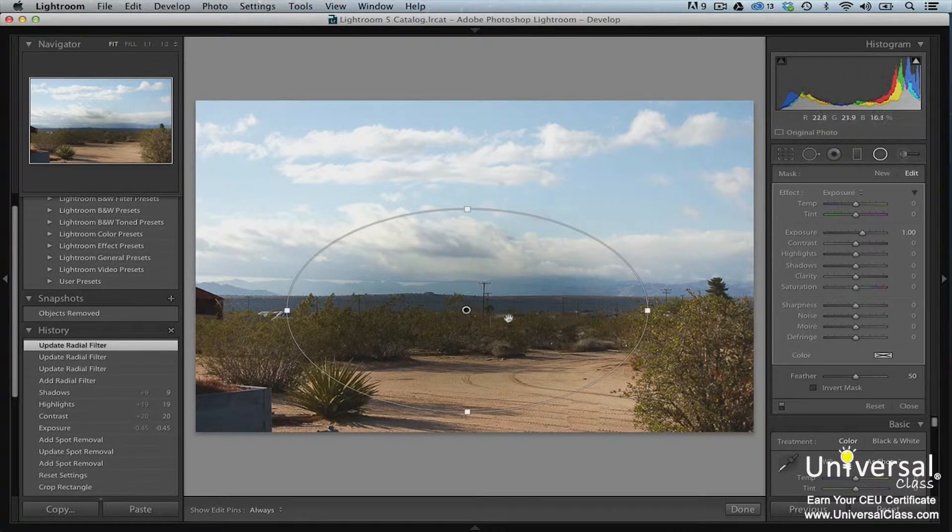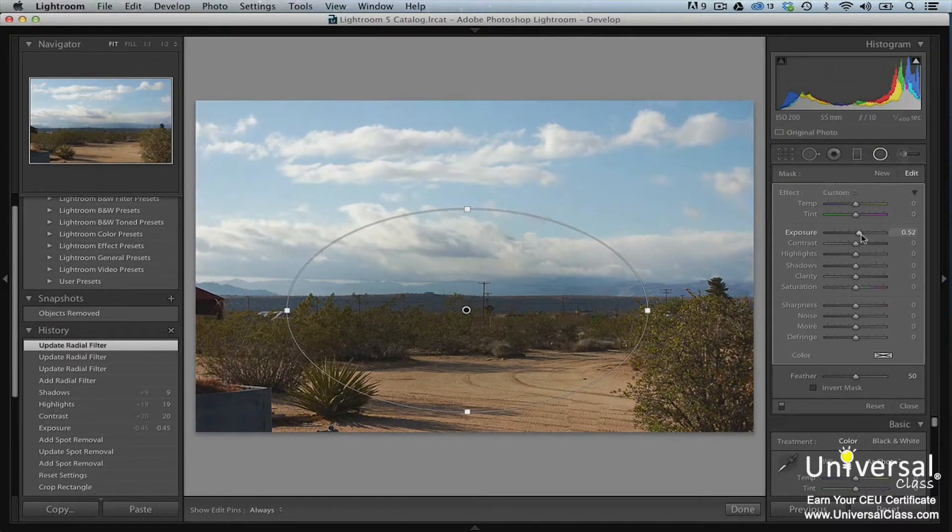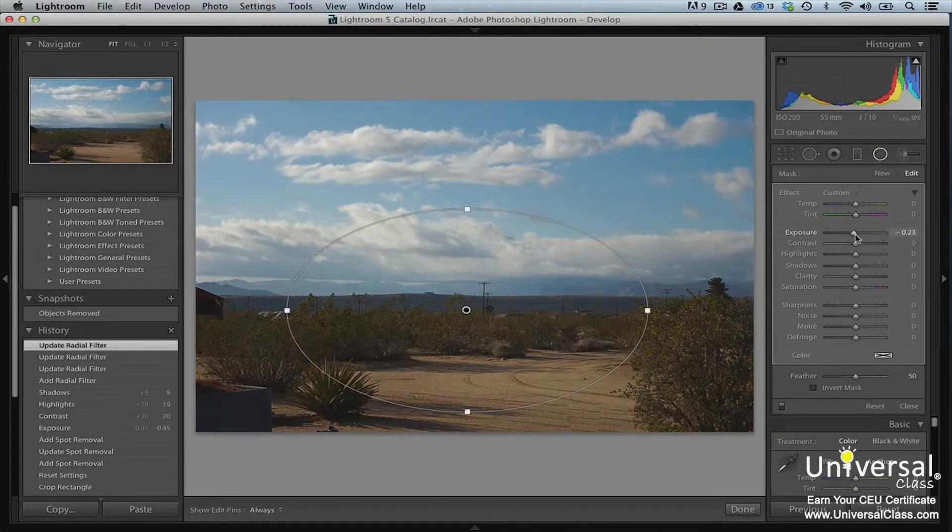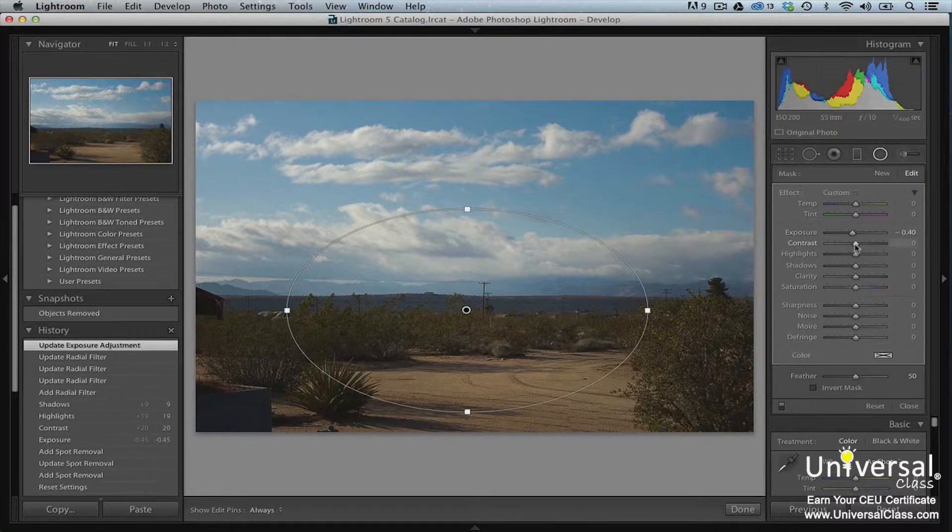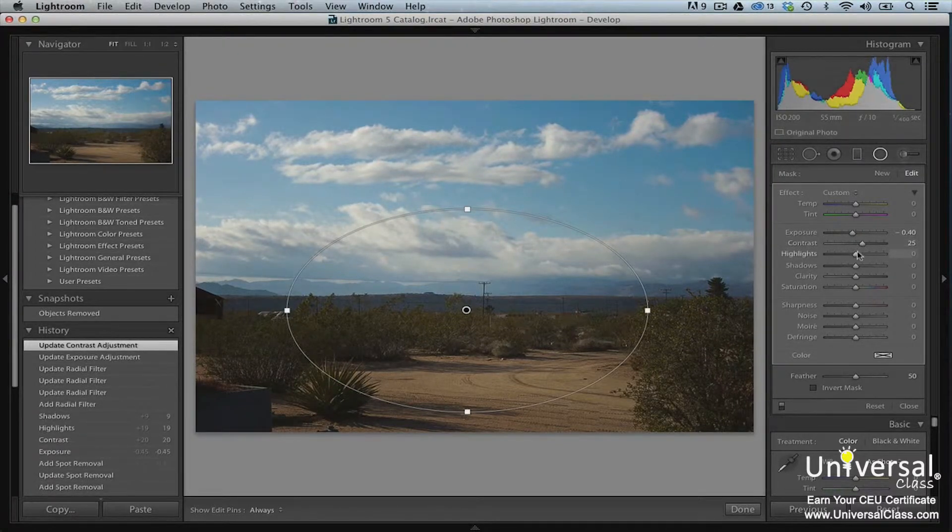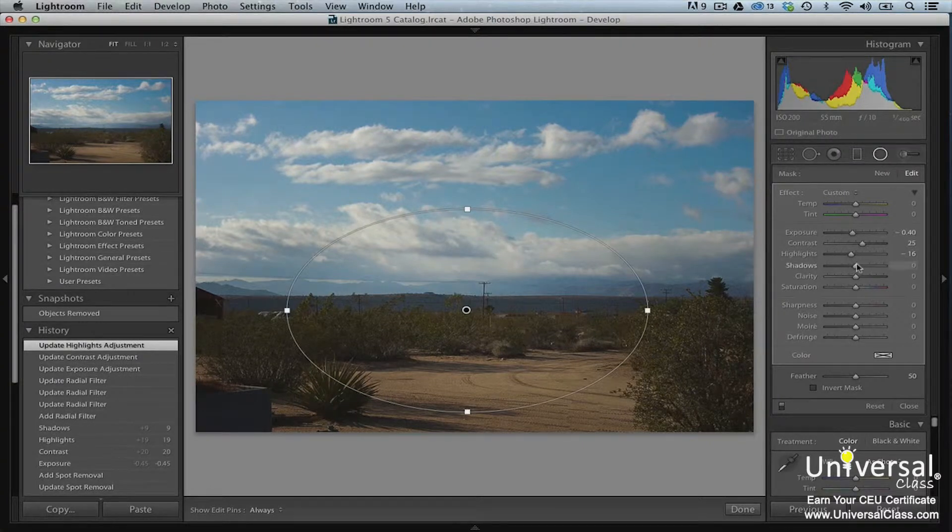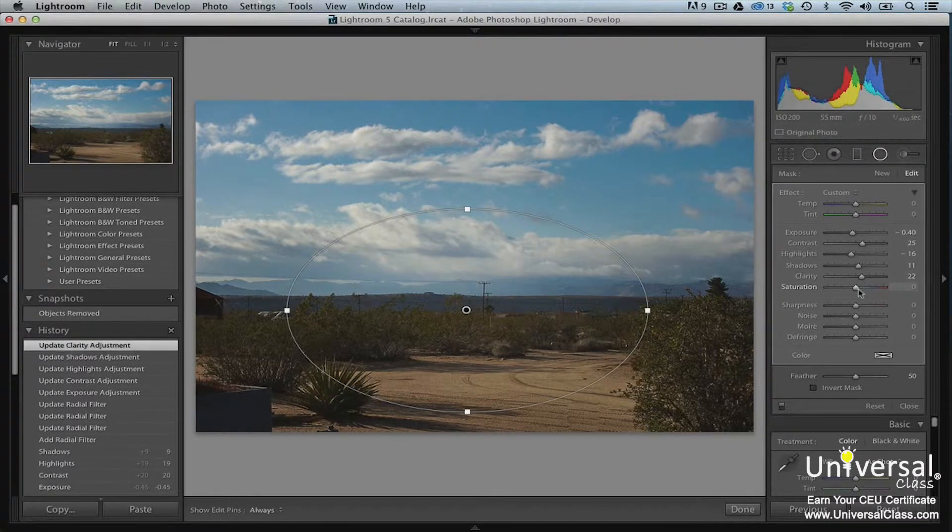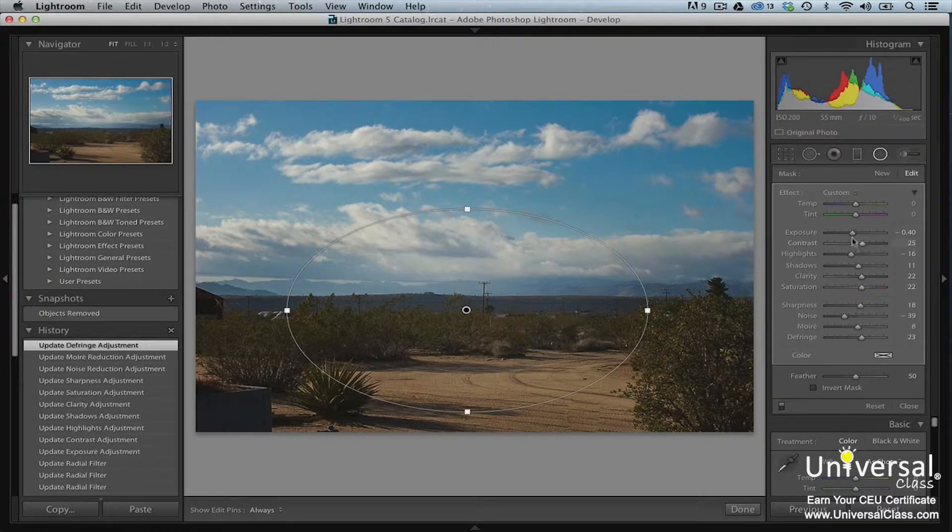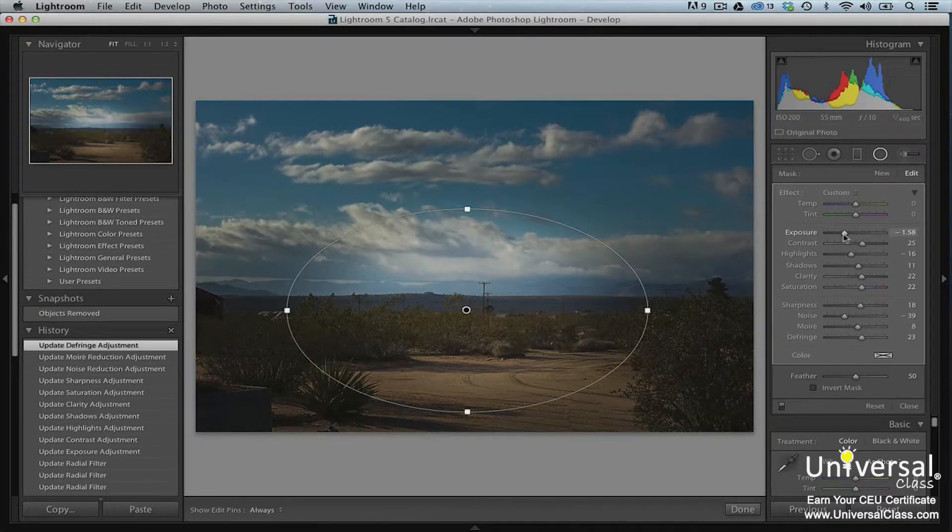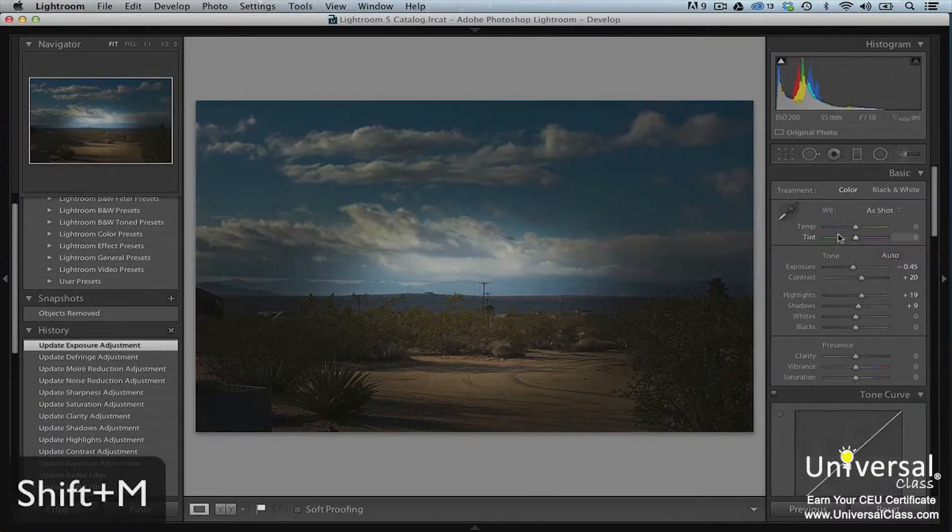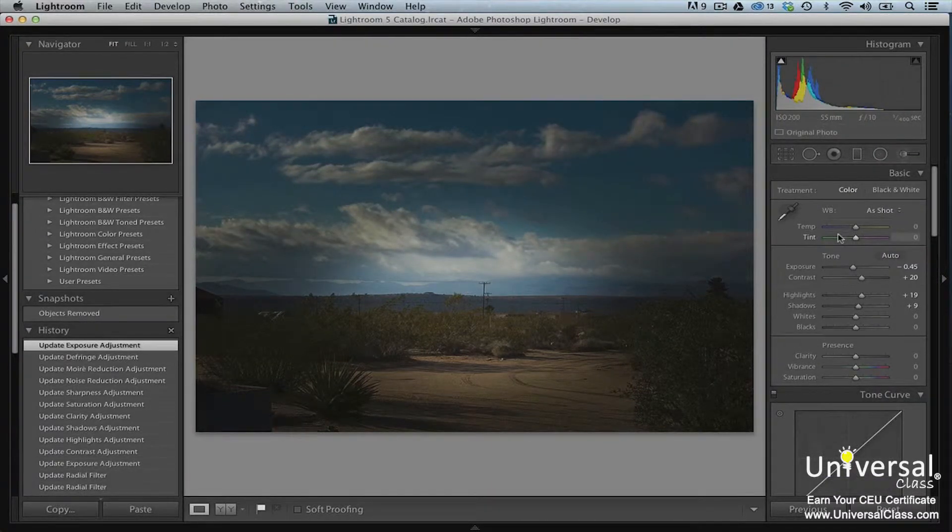Now go ahead and make the adjustments you want by using the sliders. Press Shift-M to deactivate the tool.